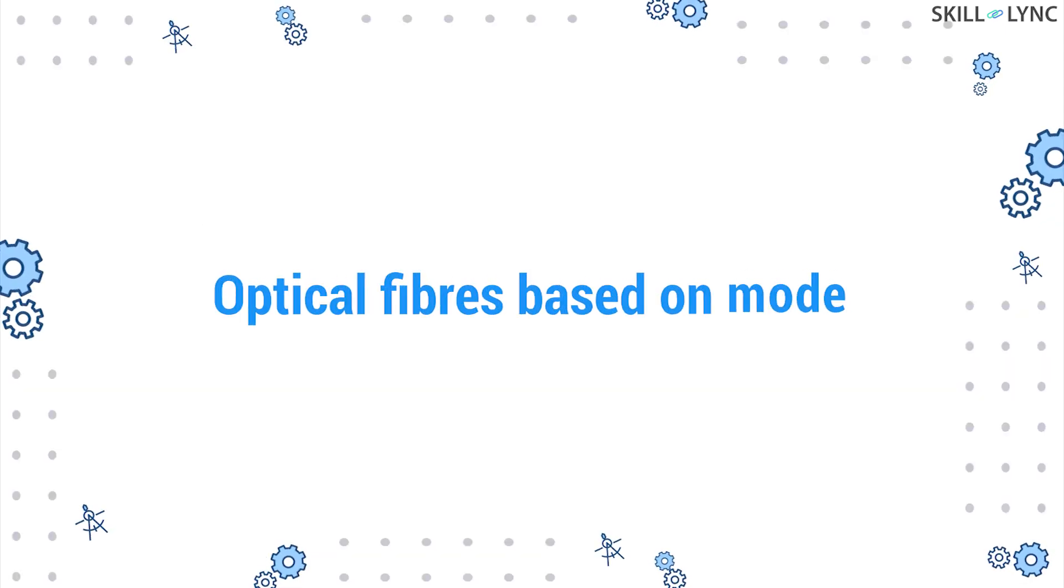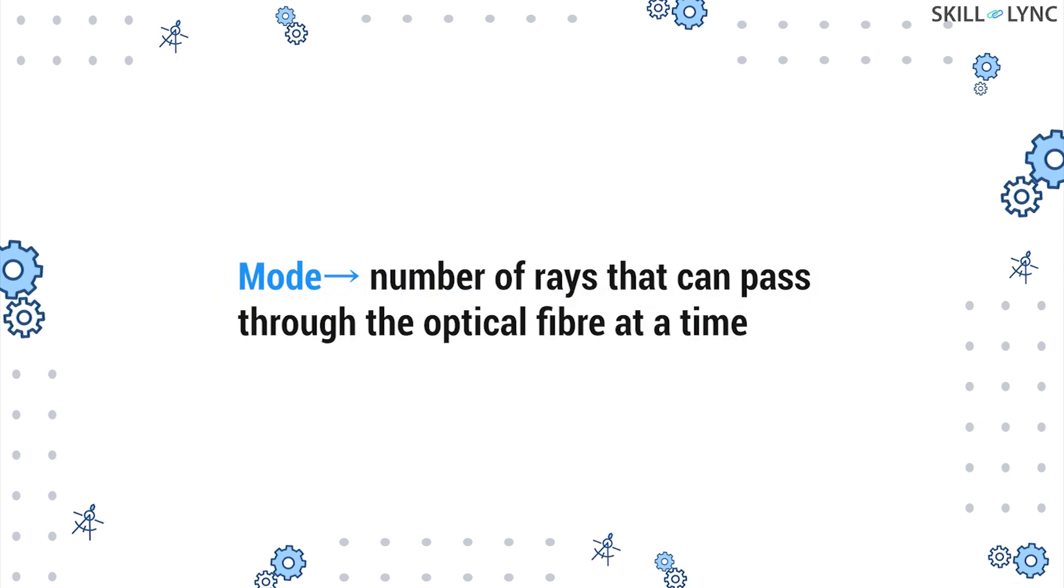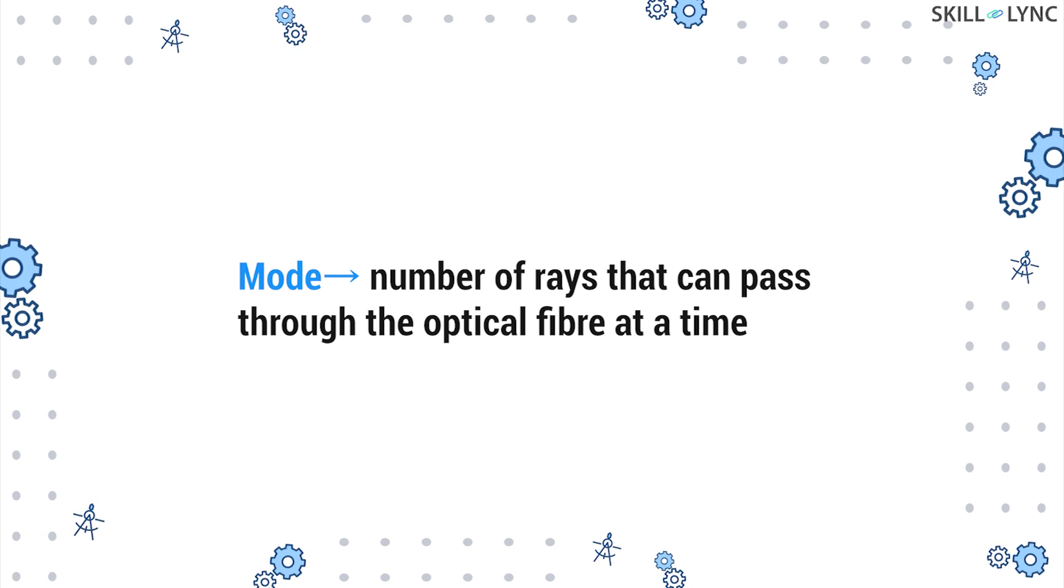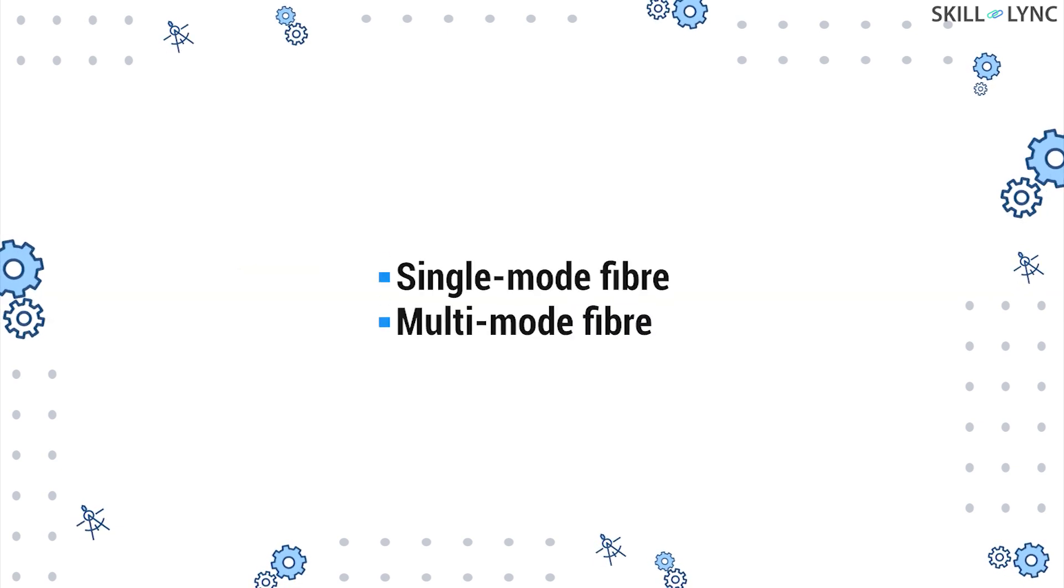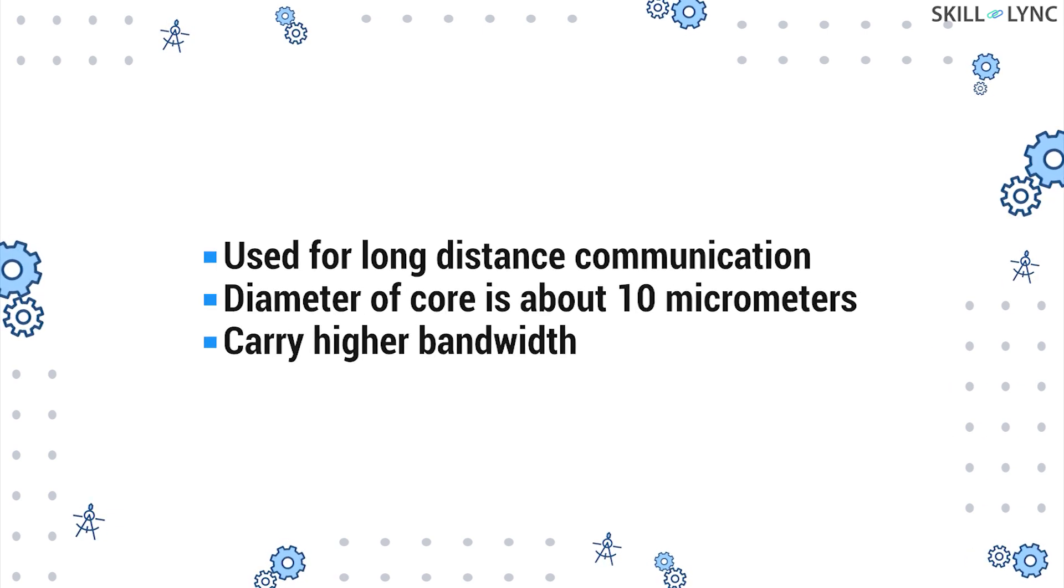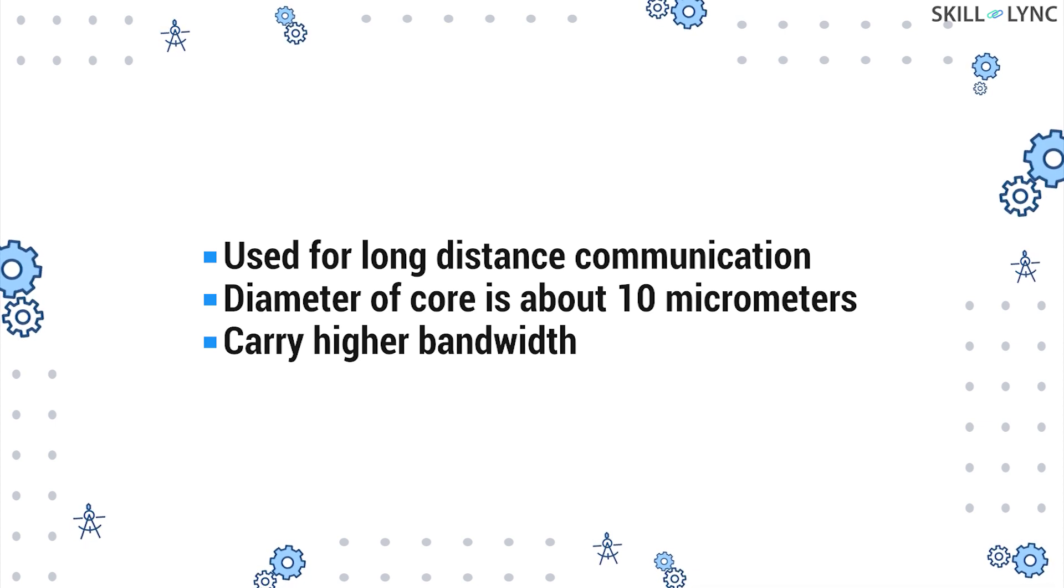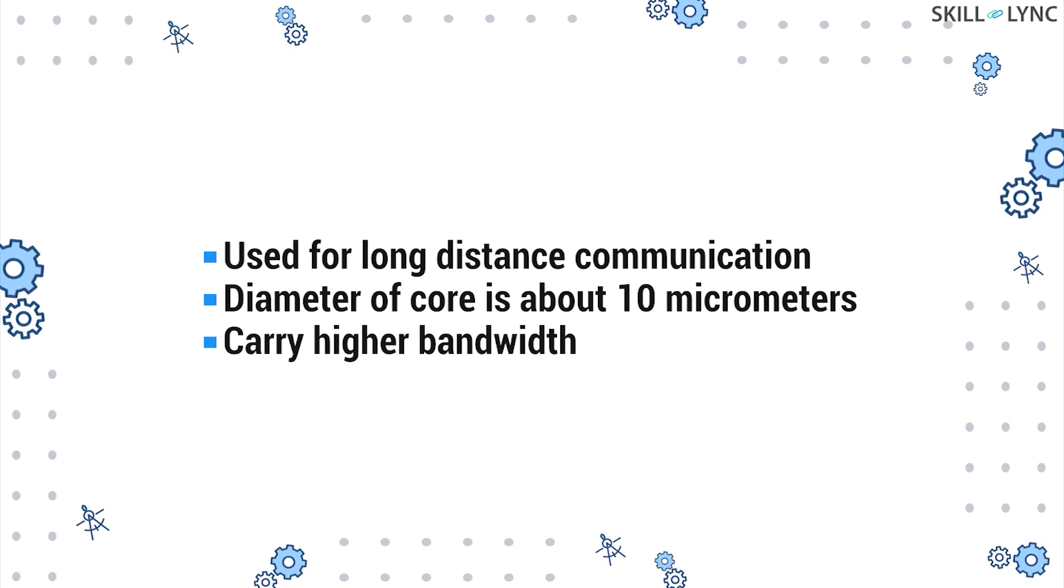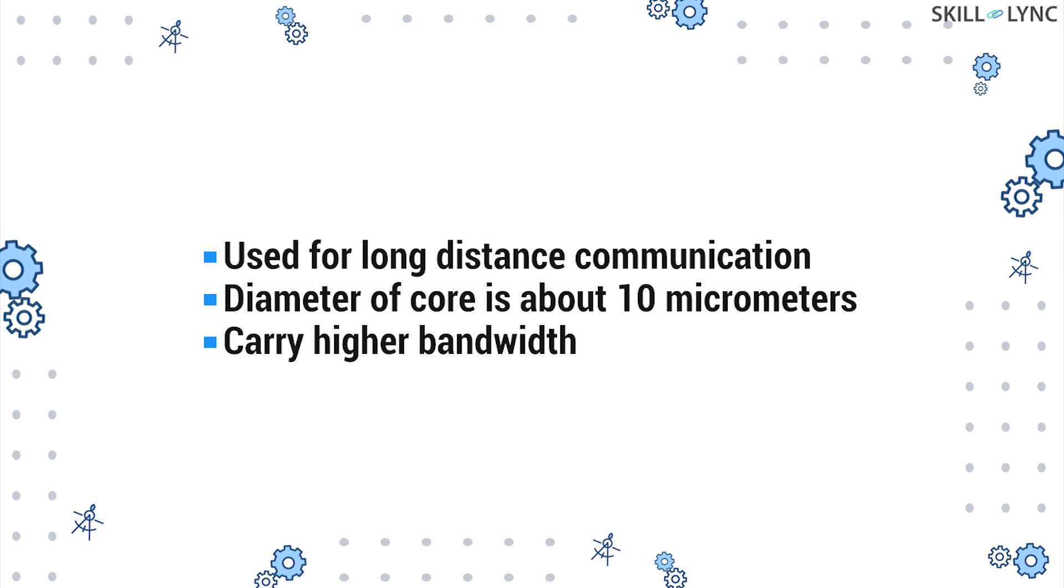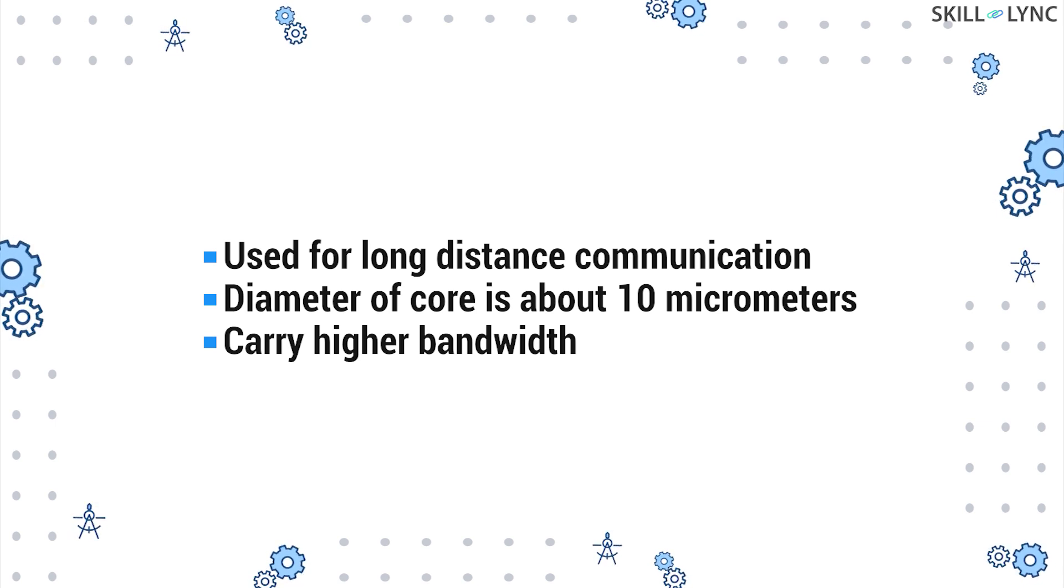The final category for optical fibers is based on the mode. The mode determines the number of rays that can pass through the optical fiber at a given time. In this category, fibers are divided into single mode and multi-mode fiber. In single mode fiber, only one ray of light travels at a given time. Single mode fibers are used for long distances since they have shown to not disperse. Single mode fibers have small core diameters of about 10 micrometers and also are capable of carrying a higher bandwidth.